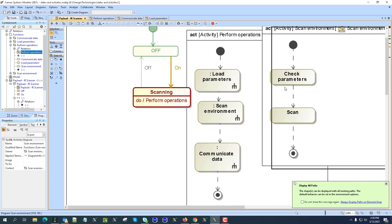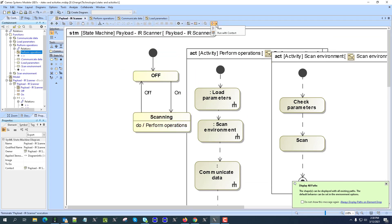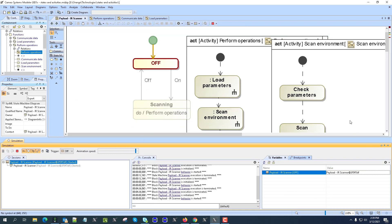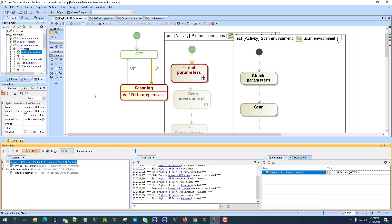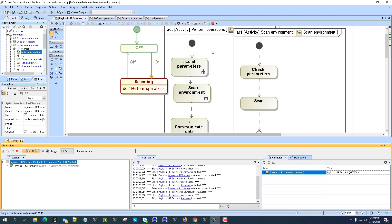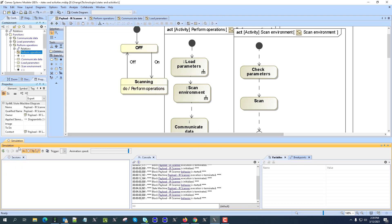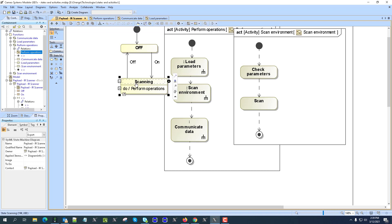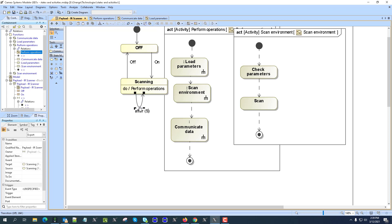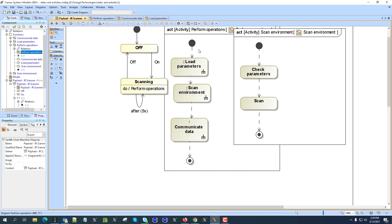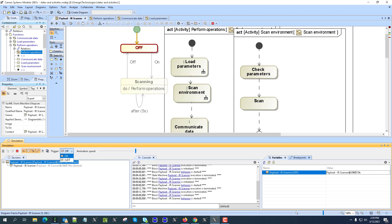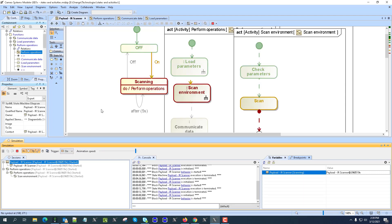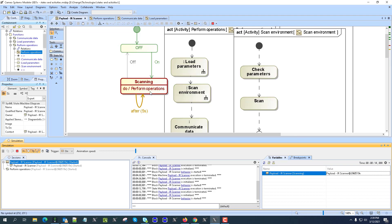Instead of the previous do activity, I assign 'perform operations' as the do activity. Perform operations stays in its original location. Running the system: 'off', switch to 'on' — you can see it is performing and executing those activities one by one. You could also add a cycle in the activity, such as 'after five seconds do the scan again', so it repeats the sequence at timed intervals.